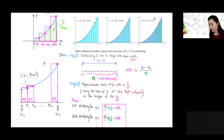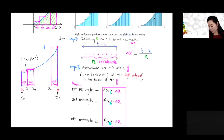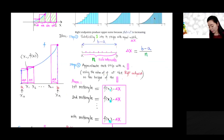The second step is to approximate each stripe with a rectangle. For a stripe underneath the curve, we approximate it with a rectangle, using the value of the function at the right endpoint as the height. So the height times the width gives the area for that rectangle. I take the right endpoint and use its y-coordinate as the height, with width delta x.